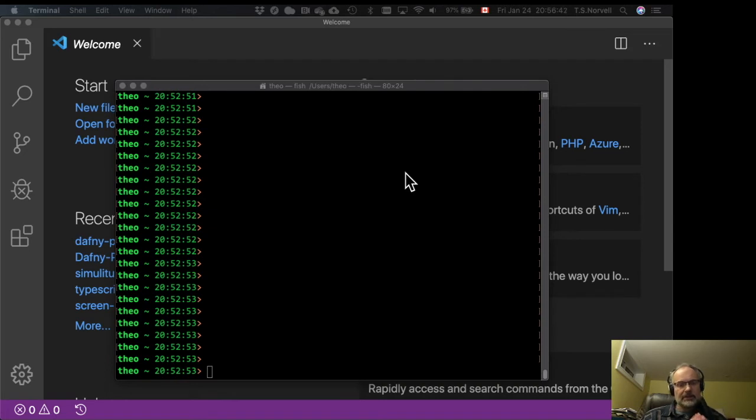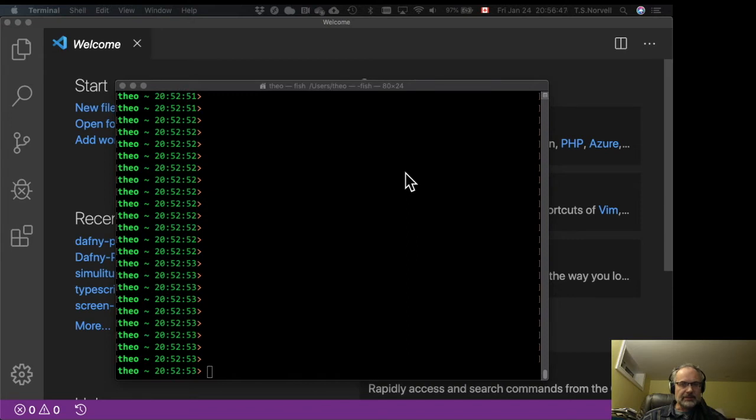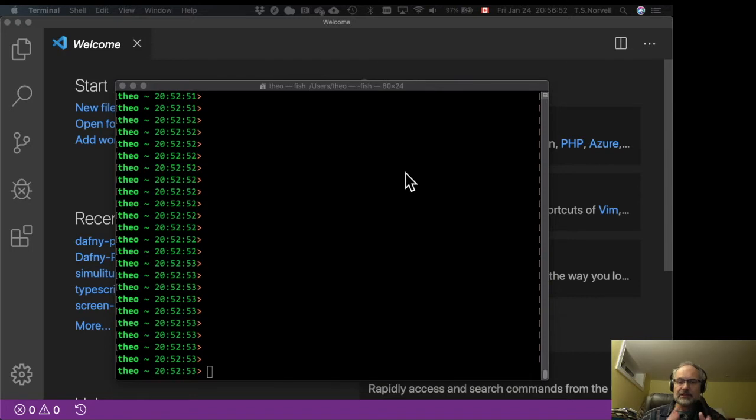So I'm not going to go into installation of Mono. There's probably lots of resources on how to do that and I already have it installed, so I'm not going to install it again.